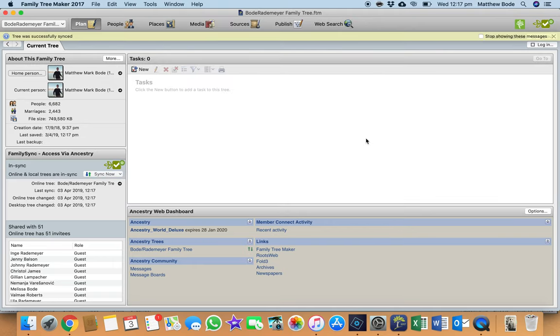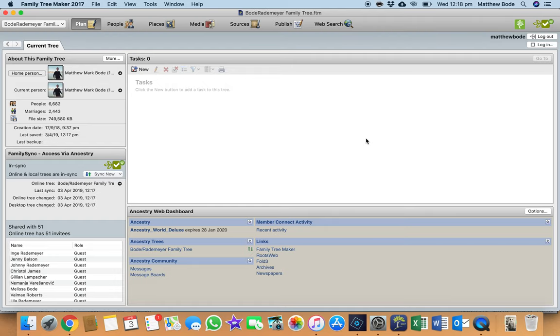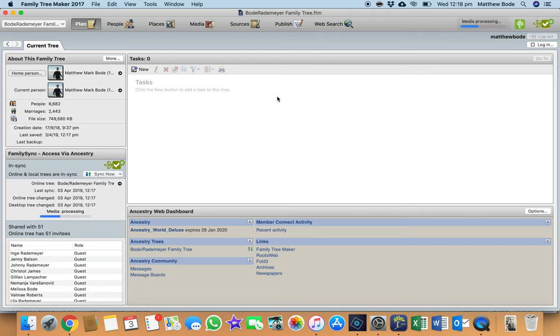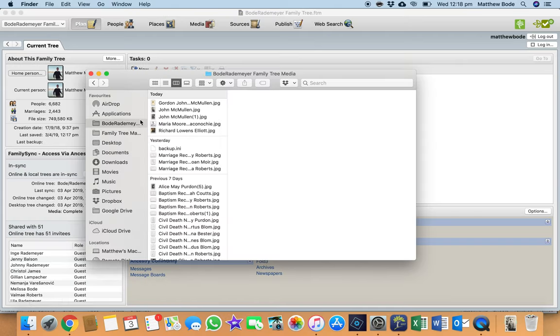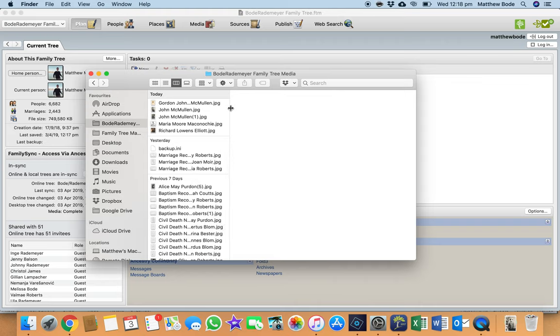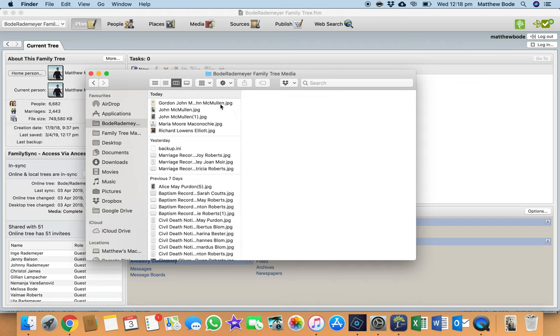All right, so once that's done, my next step is to always go into my designated media folder. So for any of you who have a desktop family tree software, when you set it up, you would have specified a folder on your desktop or on your computer where you'd like all your media items to sync to. So for me, I called that folder the Bodie Rademeyer family tree. So it's just my dad's surname and my mom's maiden name, so it's just easy for me to identify.